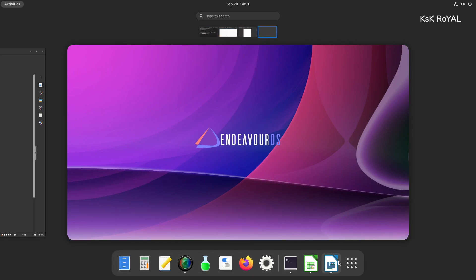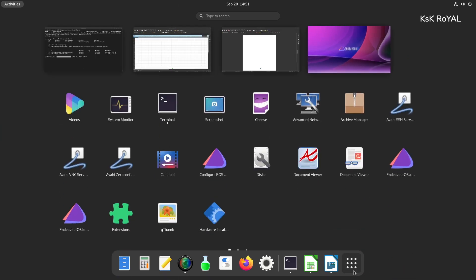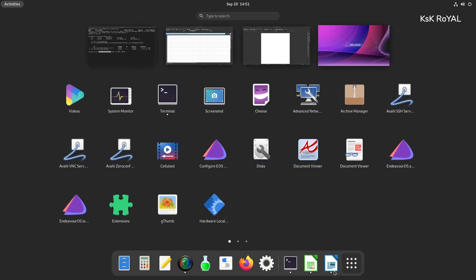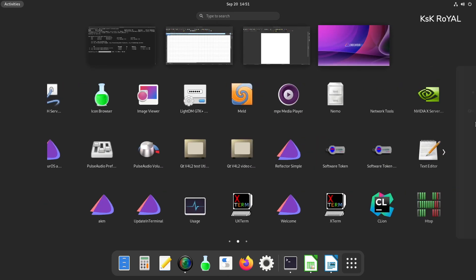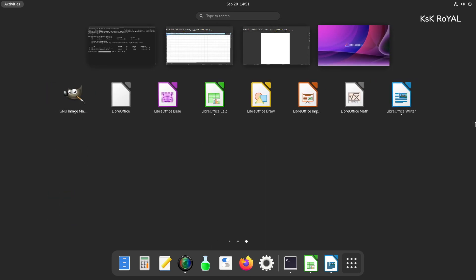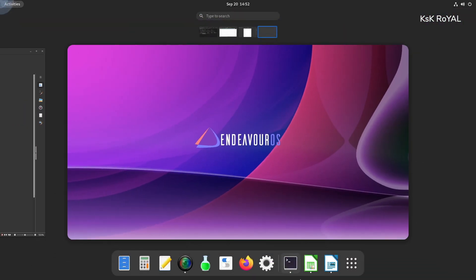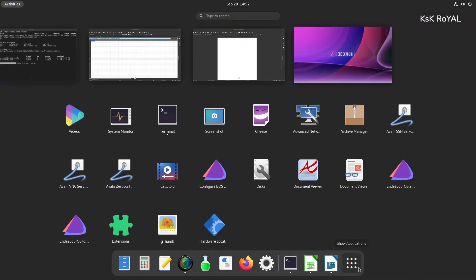Tapping the super key on your keyboard reveals the workspaces overview along with the search bar on the top. With GNOME 40, the dock has been switched to the bottom to cope up with the horizontal layout.